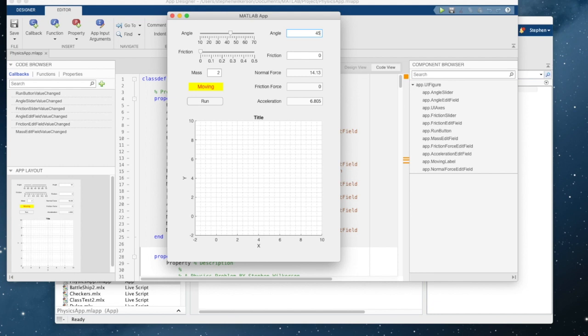You can adjust the friction - 0.1 or 0.2. You can adjust the mass. Let's make it 4 kilograms. Everything's in kilograms, newtons, and meters.